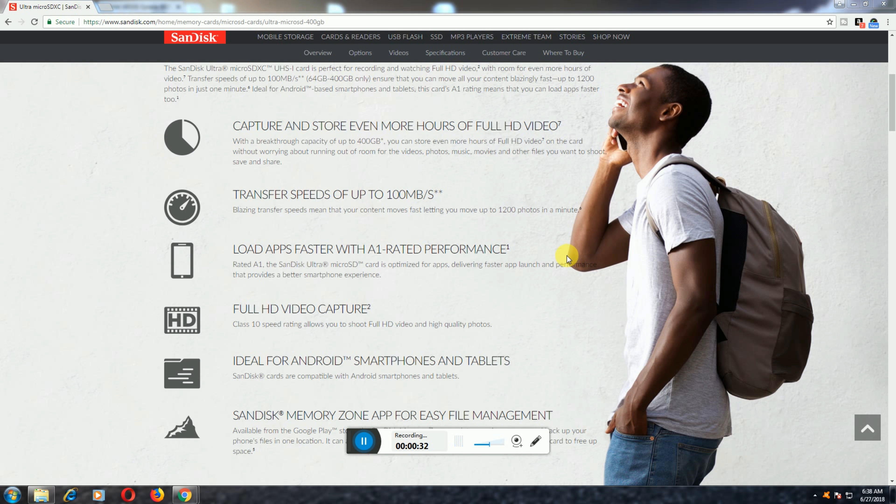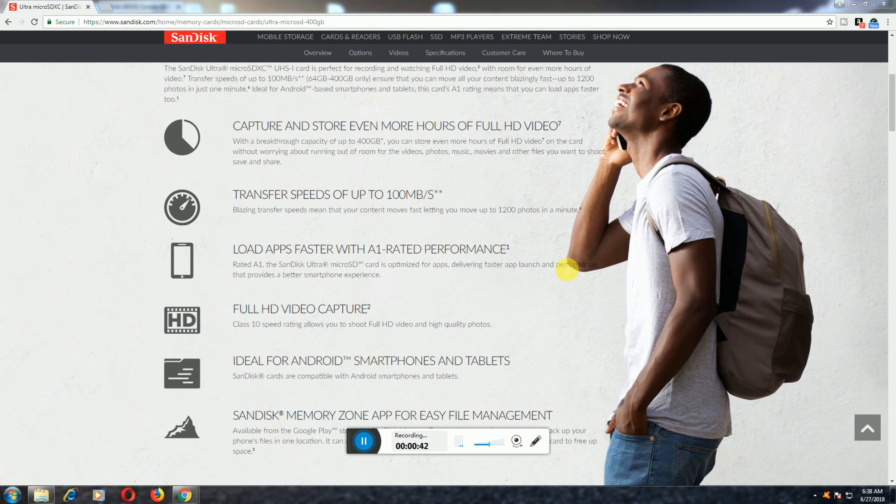You can transfer 1200 photos per minute. Load apps faster with the A1 performance rating. Full HD video capturing with Class 10 speed allows for Full HD videos and high quality photos. It's ideal for smartphones and tablets.